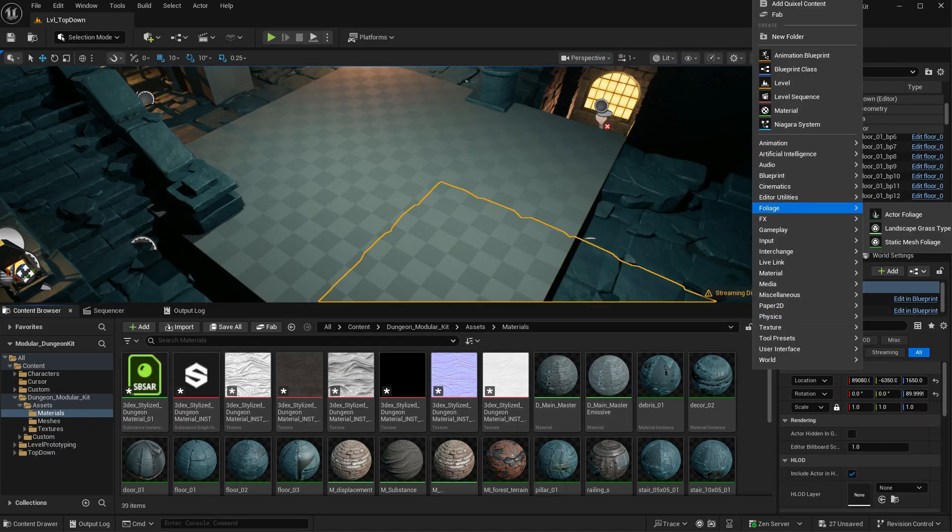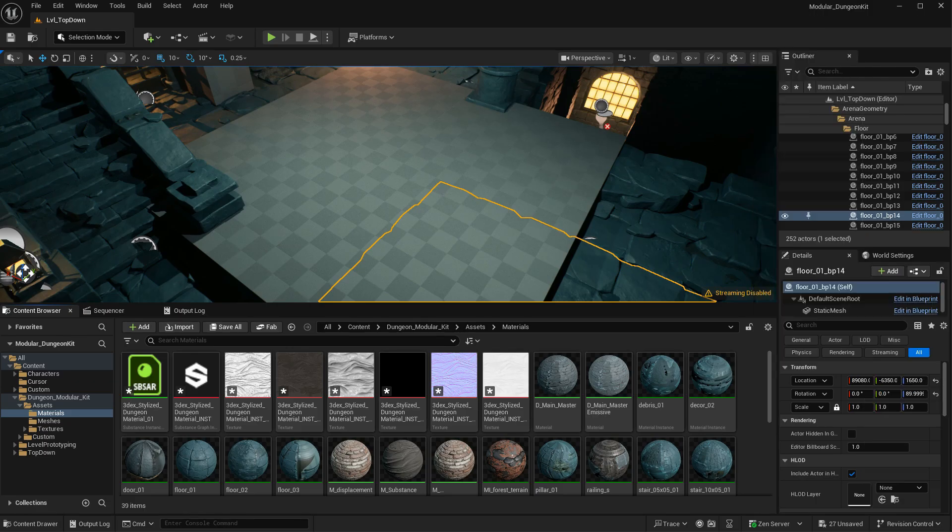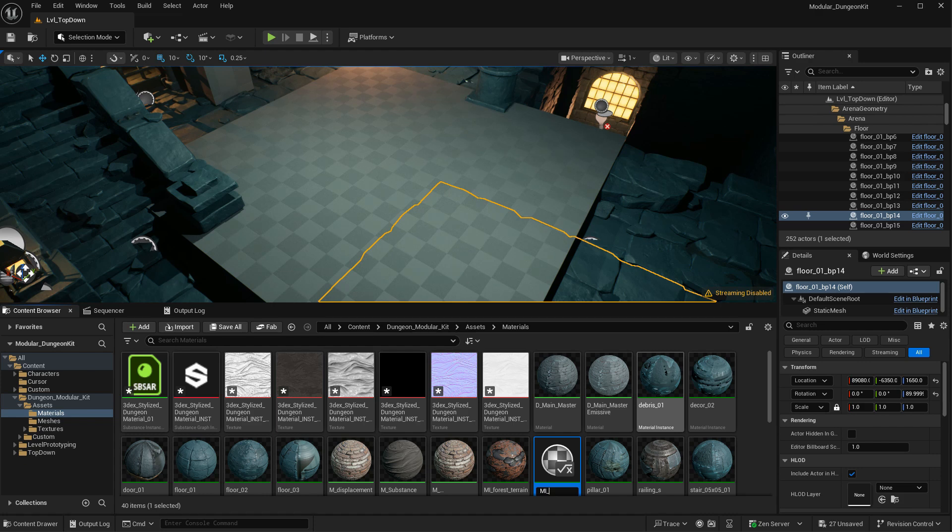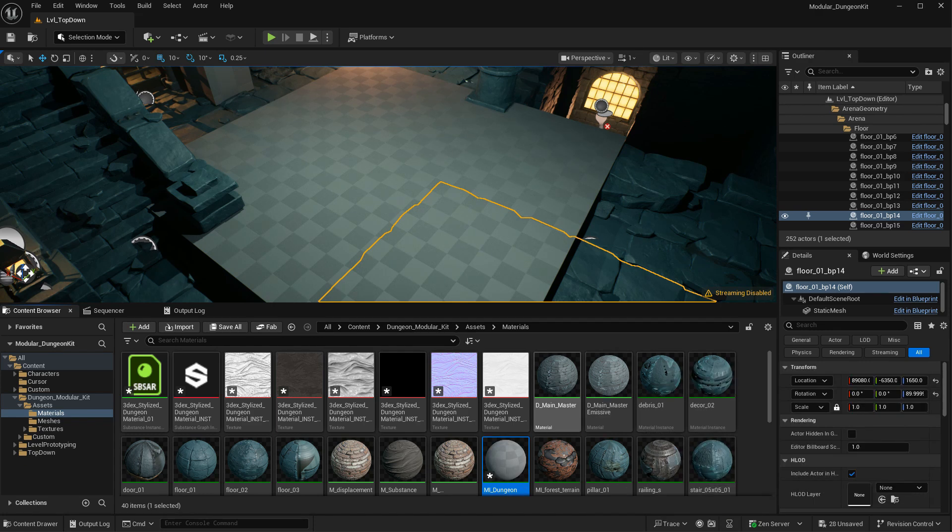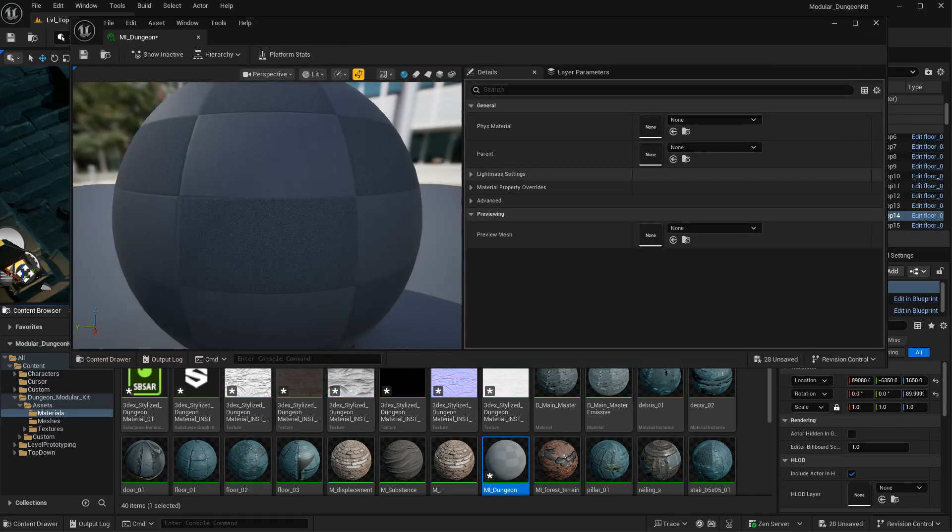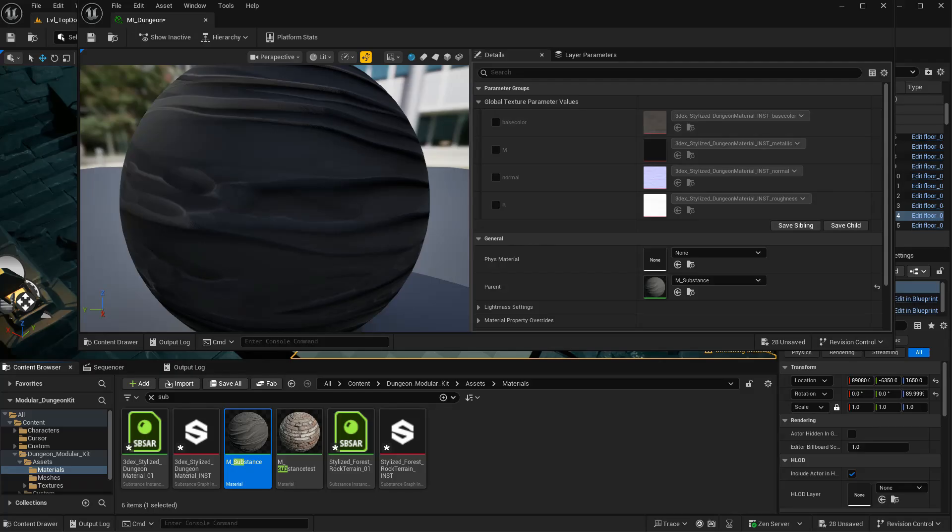And I'm going to create an instance material. Call this Material Instance. And then in this instance, I'm going to reference the master material that I just created. And as you can see, my parameters are enabled here.